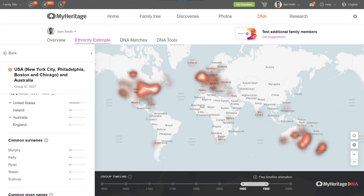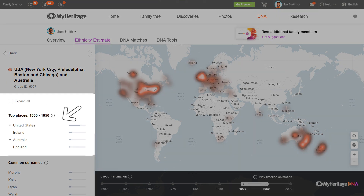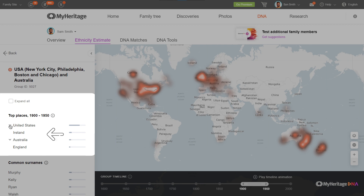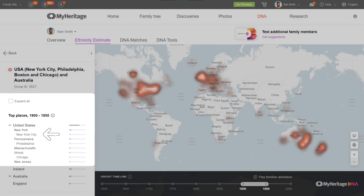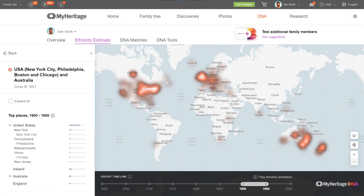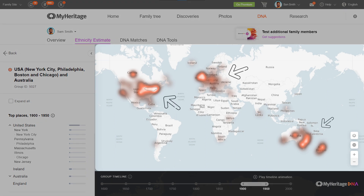Top Places lists the places where the members of this group lived during different time periods. States, provinces, cities, and towns are nested beneath the country names. These locations will also be highlighted in the heat map on the right.